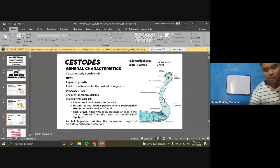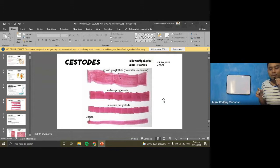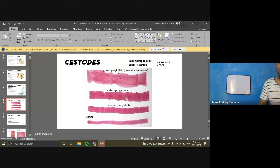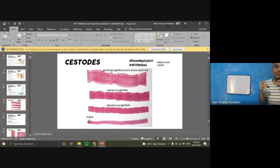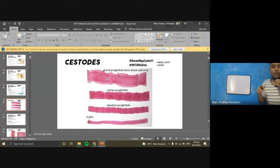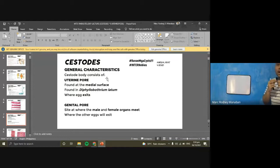Looking at the differences between proglotid types: in immature proglotids, organs are not yet visible. In mature proglotids, the uterus and reproductive structures are visible. In gravid proglotids, only the uterus filled with eggs remains — branching uterus structures are used for species identification.